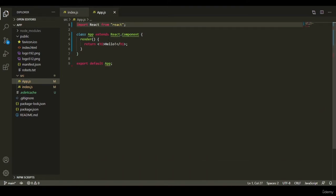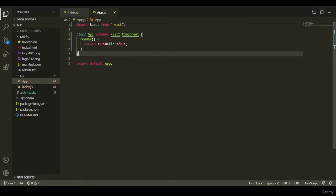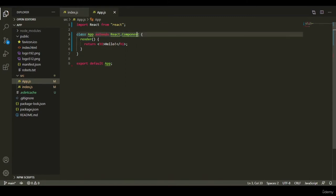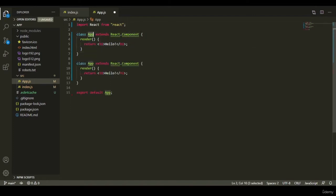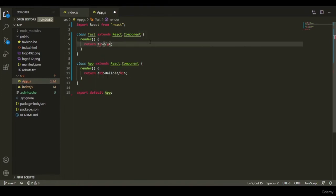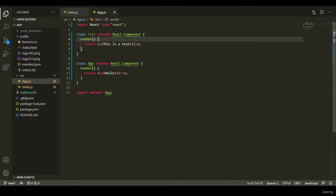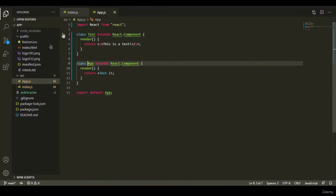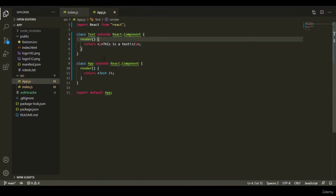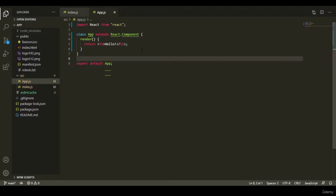After saving, the class component gives the same result as the functional component. A class component is defined with the class keyword, the component name, and extends React.Component to inherit built-in properties like the render function. Without the render function, we can't return JSX tags. You can also create other class components in the same file — for example a Test component that returns a paragraph — and render it inside the App component.